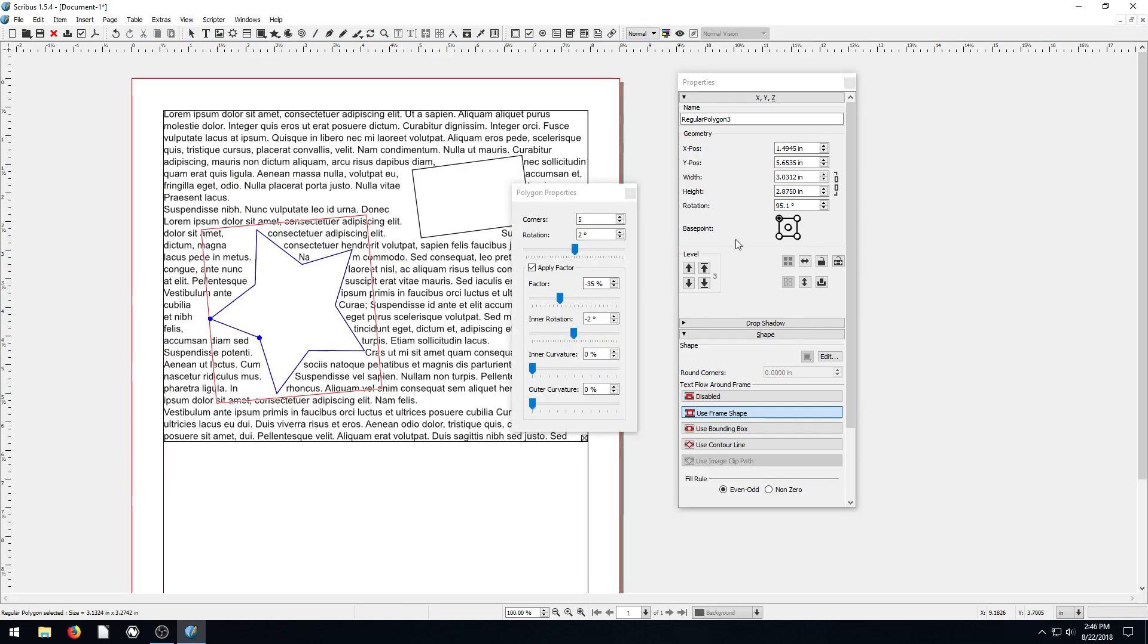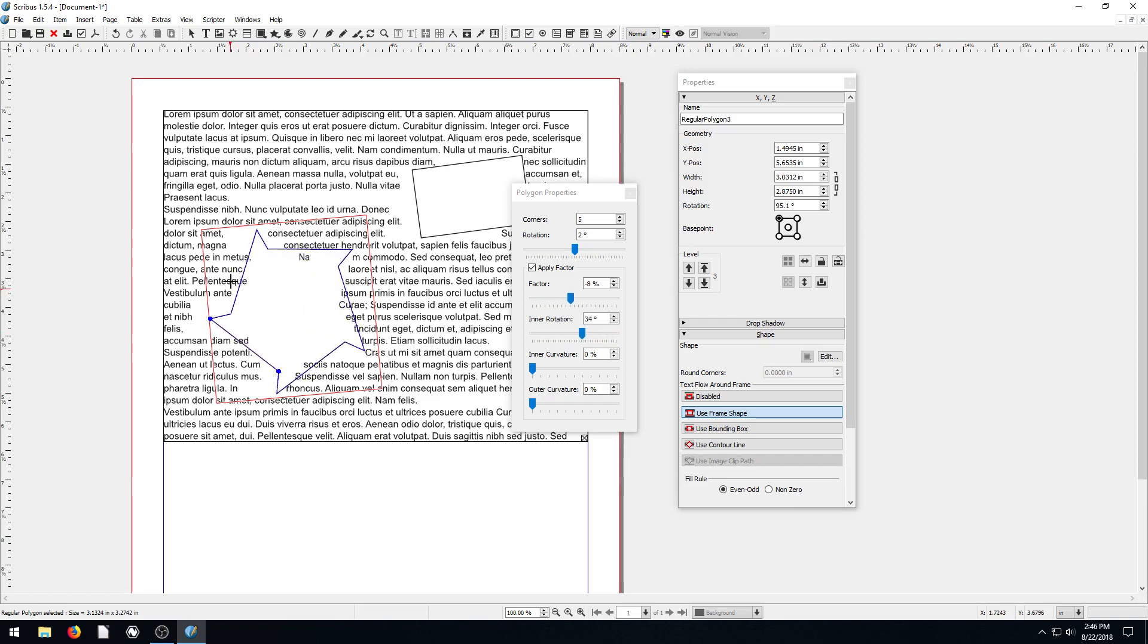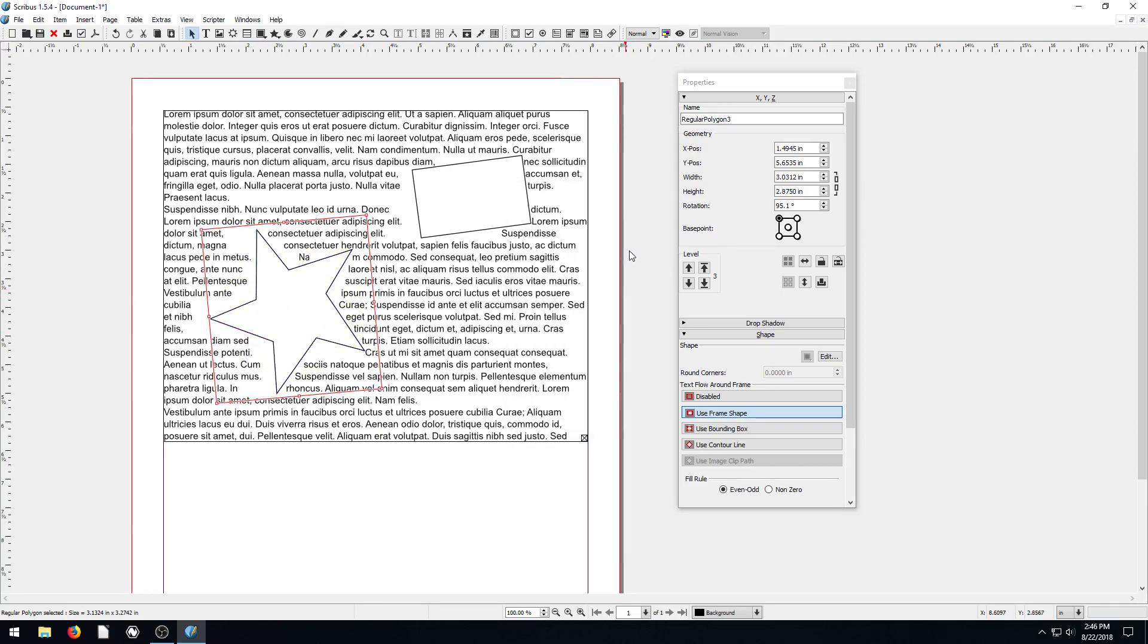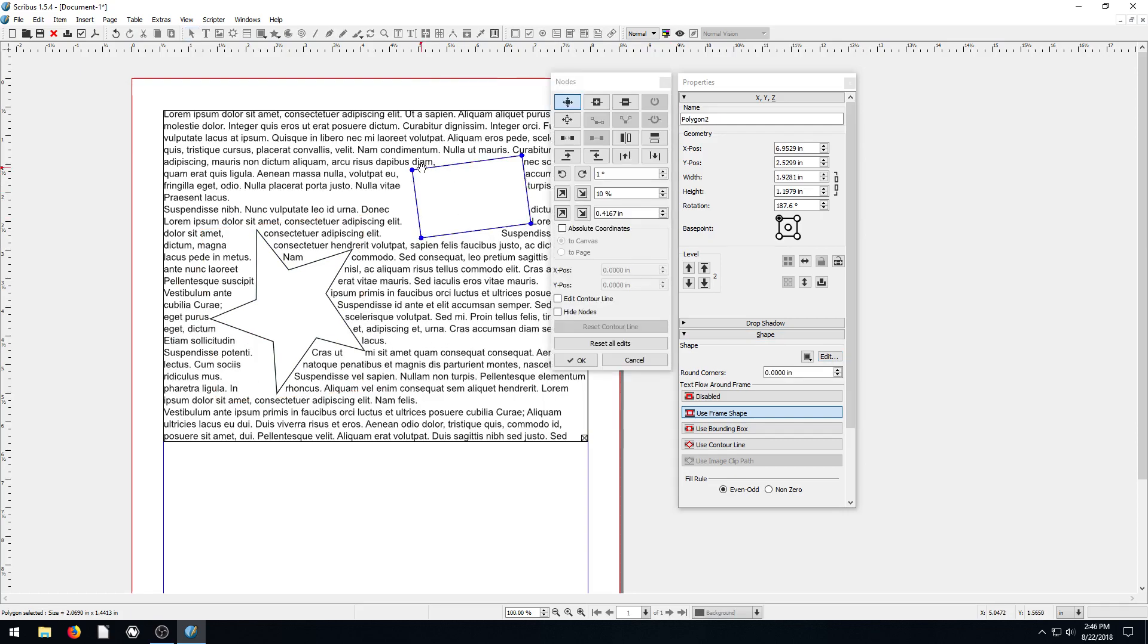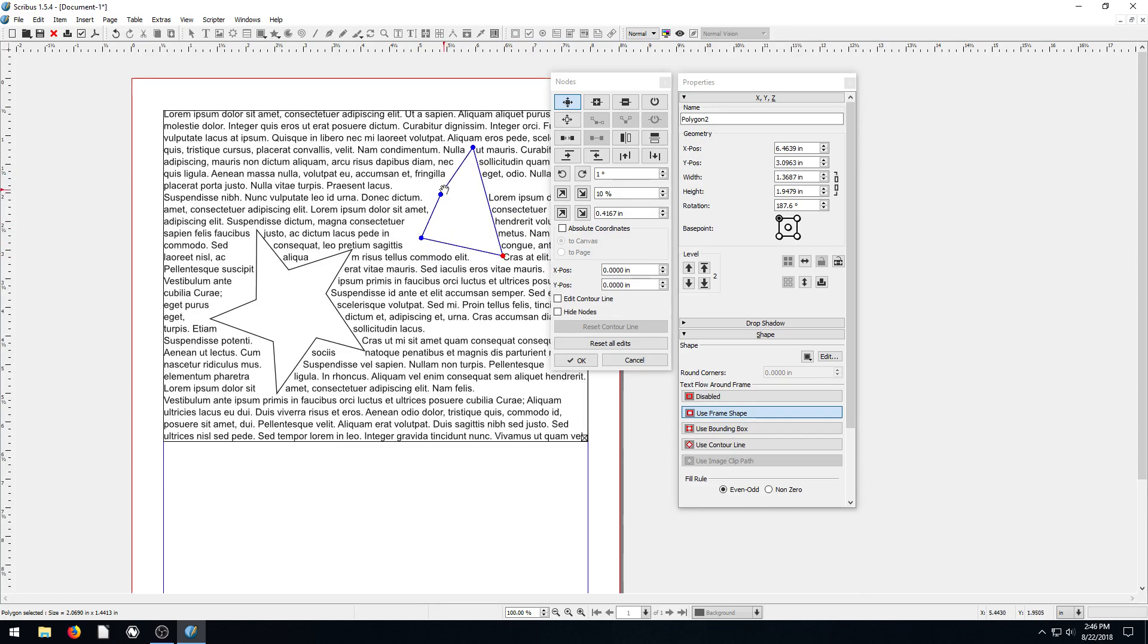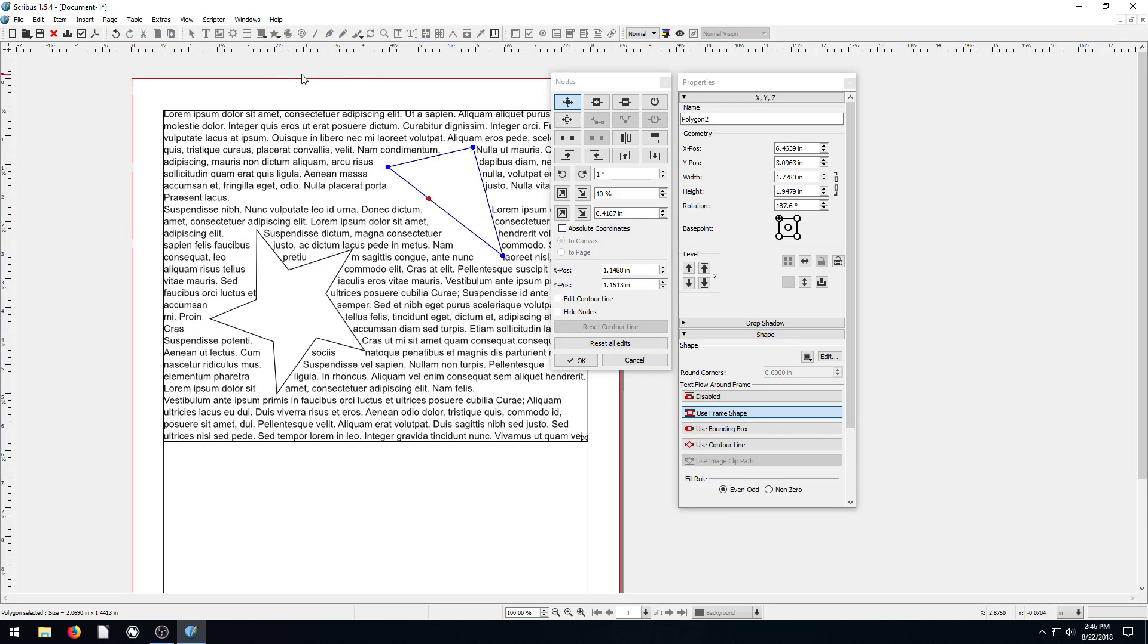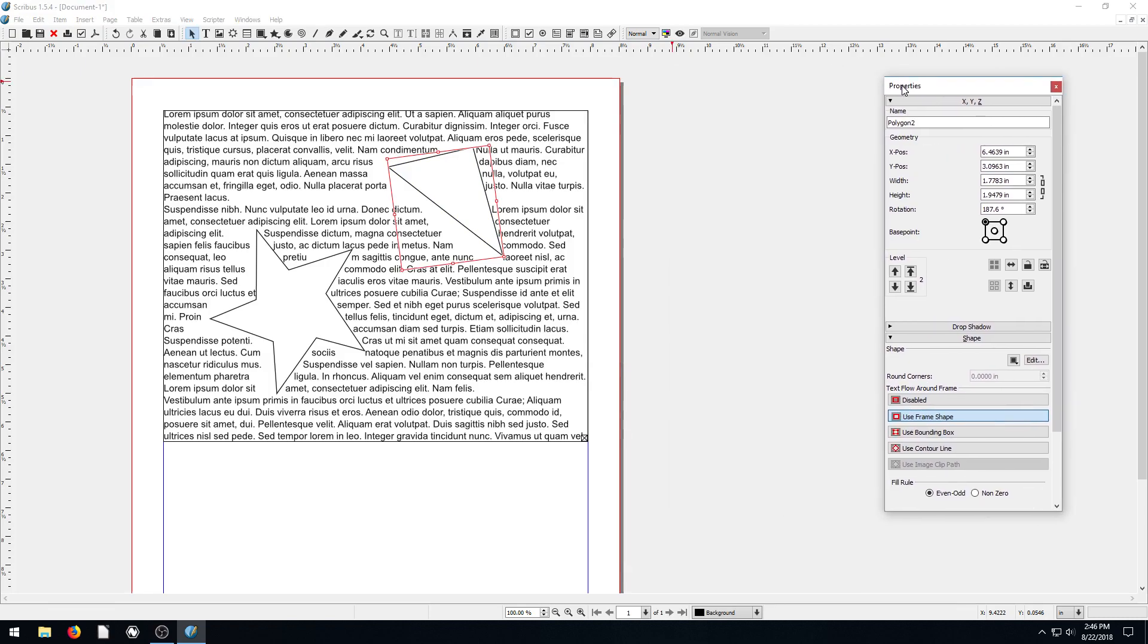If we just double click on it, it brings up these options. We can change this really quickly without having to go into Shape and then Edit. We just double click on an object and it lets us control the different points of that as well. So I'm controlling different nodes here, and this is kind of getting to the next tool that we're going to look at, which is the Bezier tool.